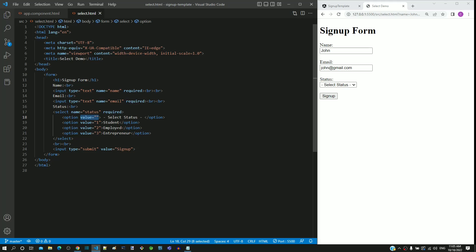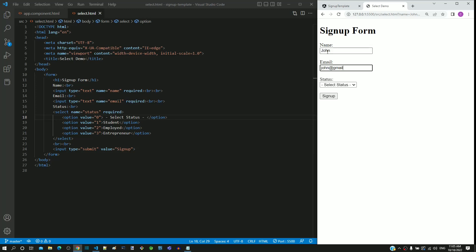To demonstrate this, let me change the value of the first option to 0 and save the file. Once the page reloads, I enter data for name and email, then without selecting anything in the status, I click the submit button. We can see the validation error message is not displayed and the form gets submitted. This clarifies that the option tag value should be an empty string for mandatory field validation.